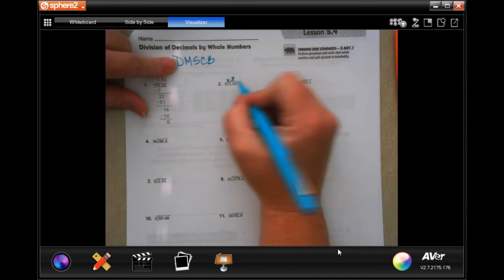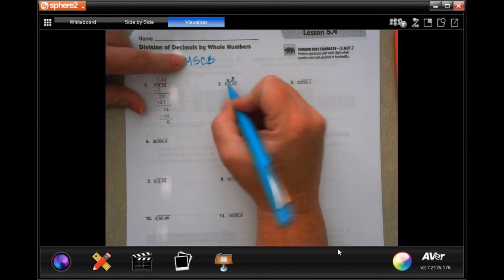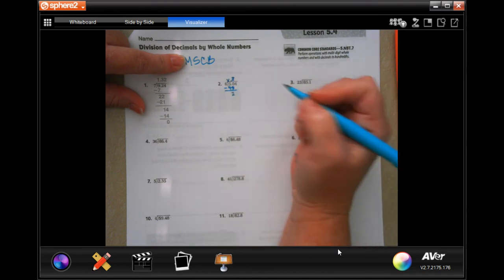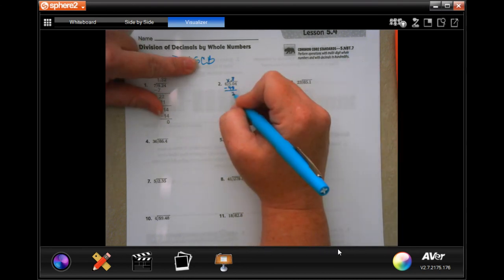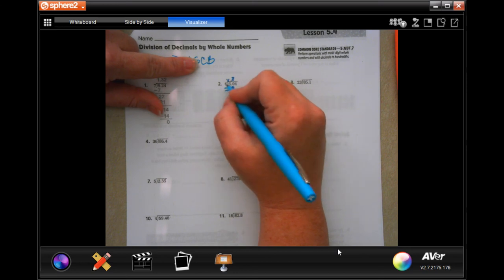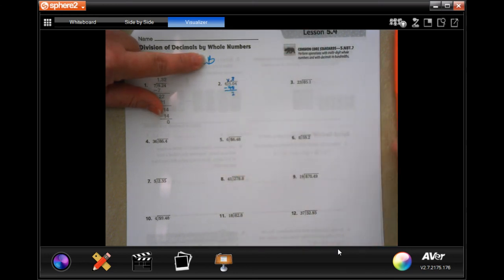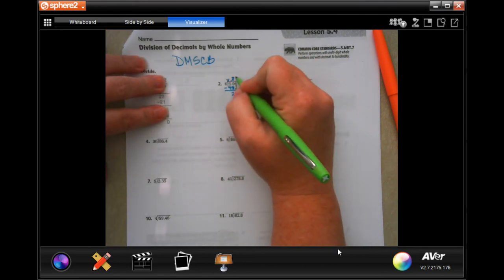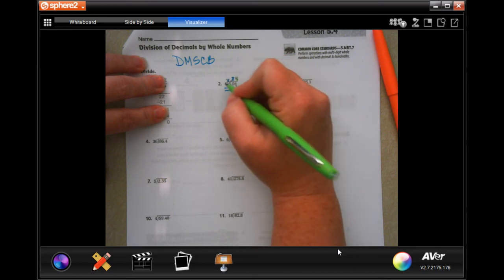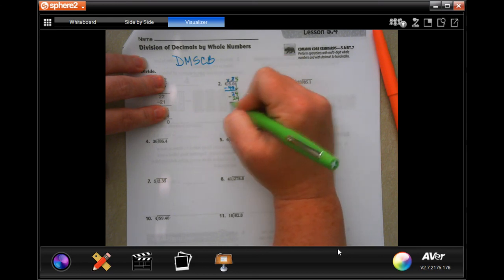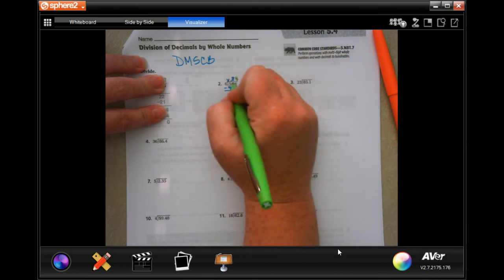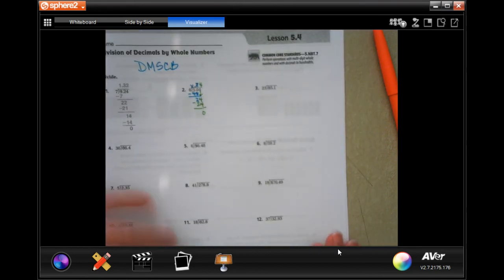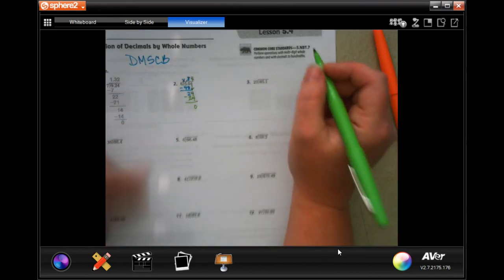Eight times six is 48 — that's my multiplying. Subtract and I get two. Check: two is smaller than six, yes, so I can bring down. Six goes into 24 four times; four times six is 24. Subtract and get zero. My answer is 0.84.